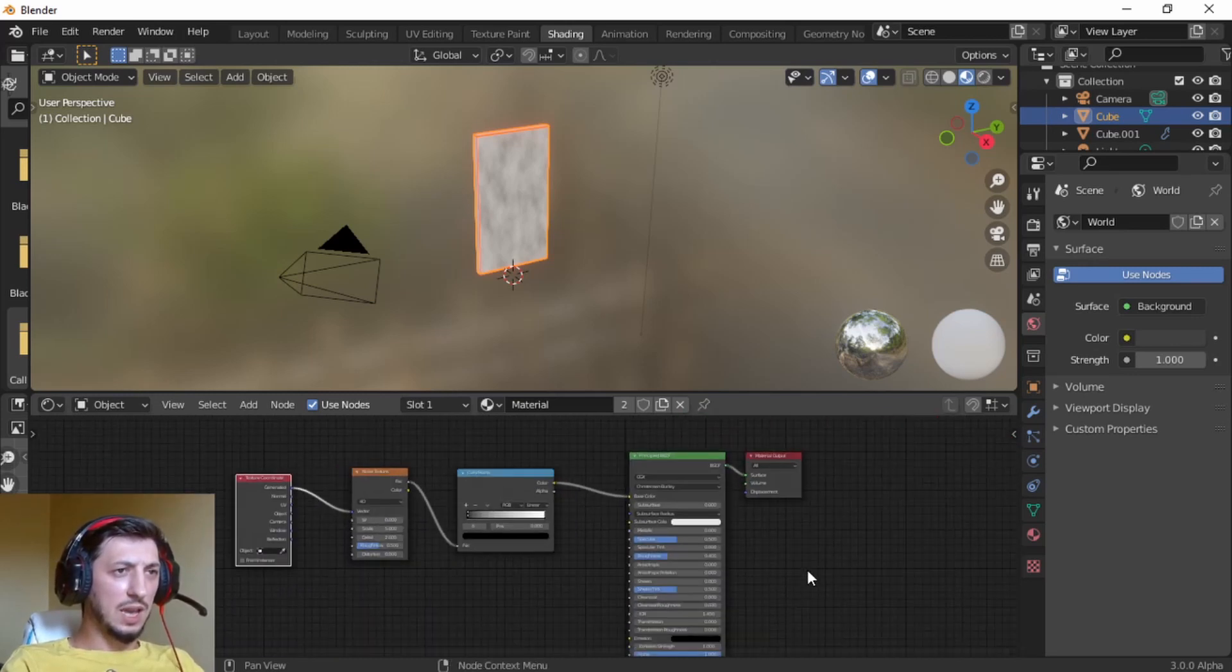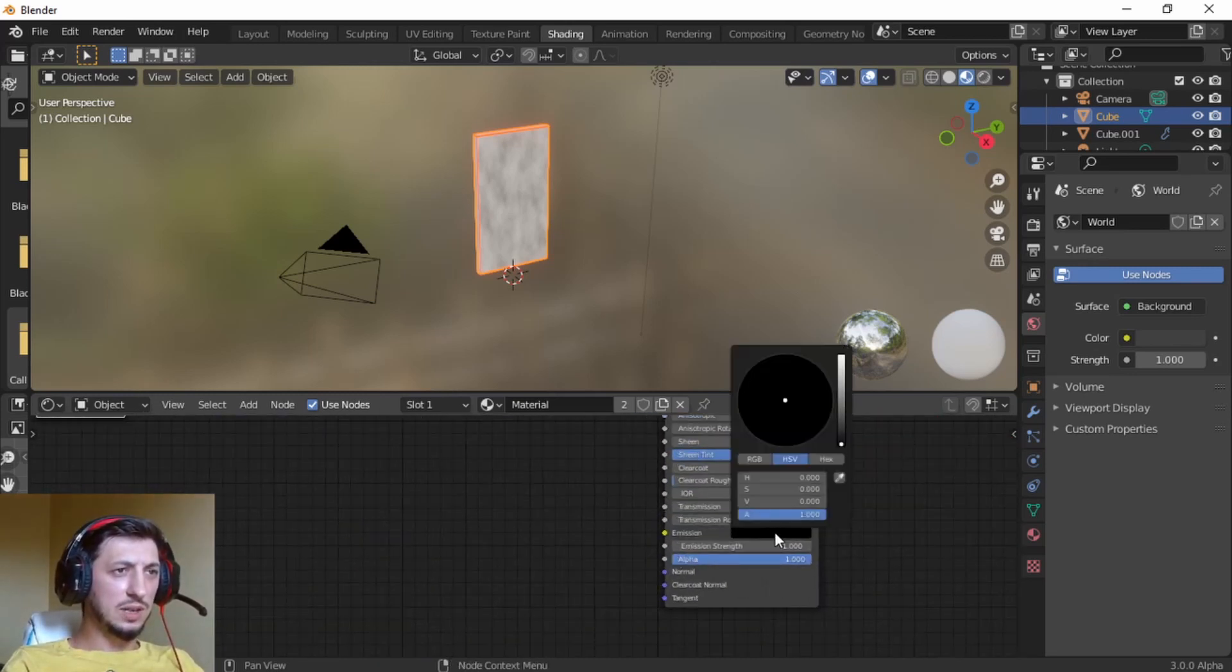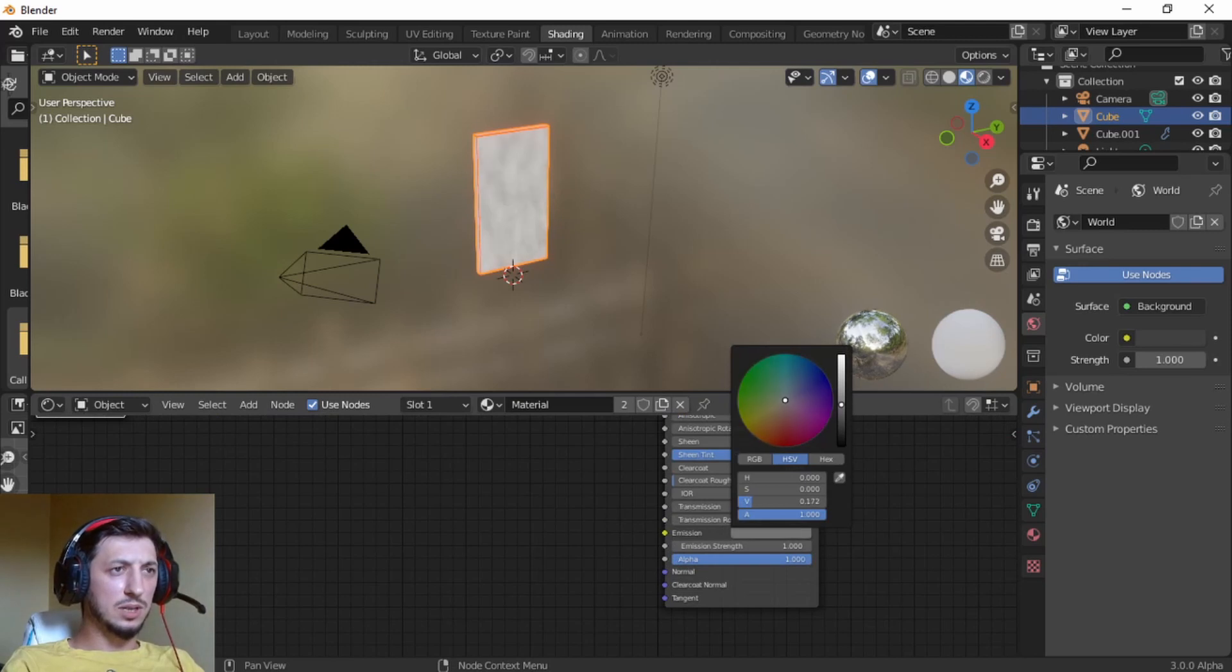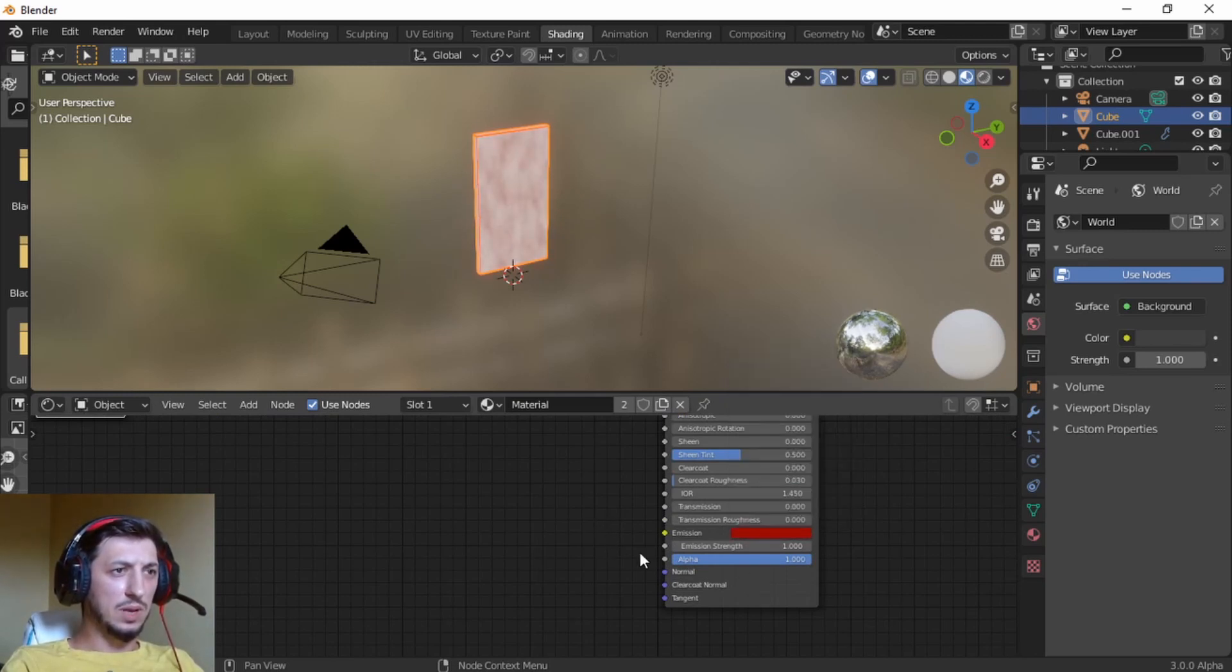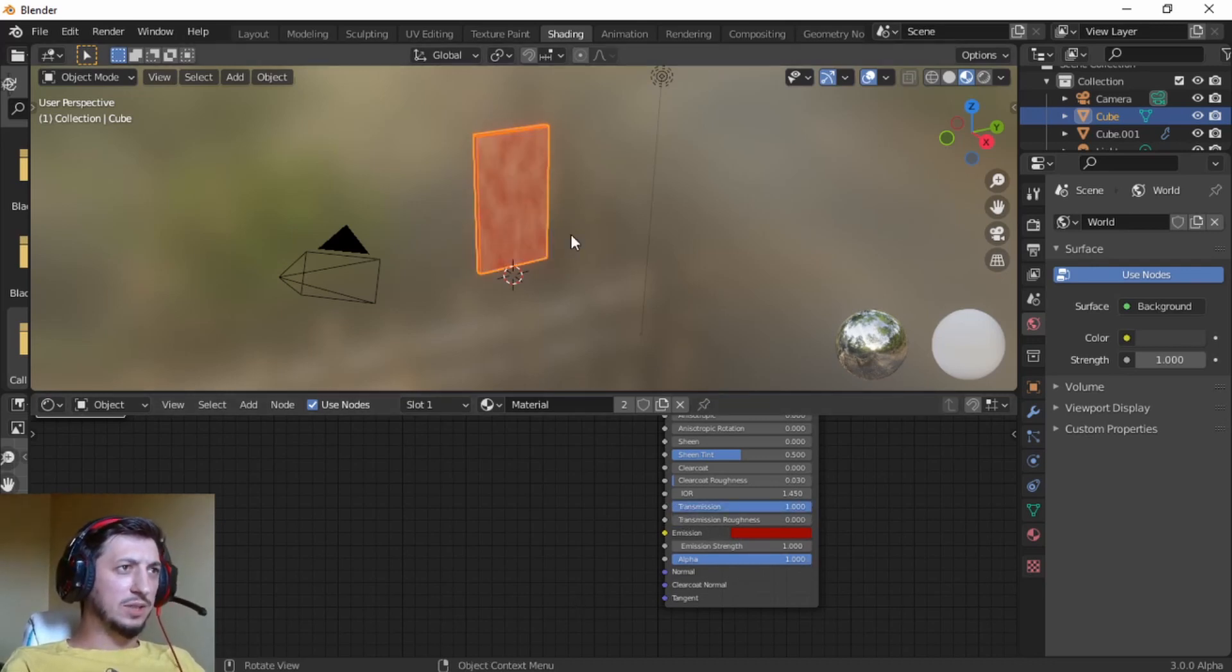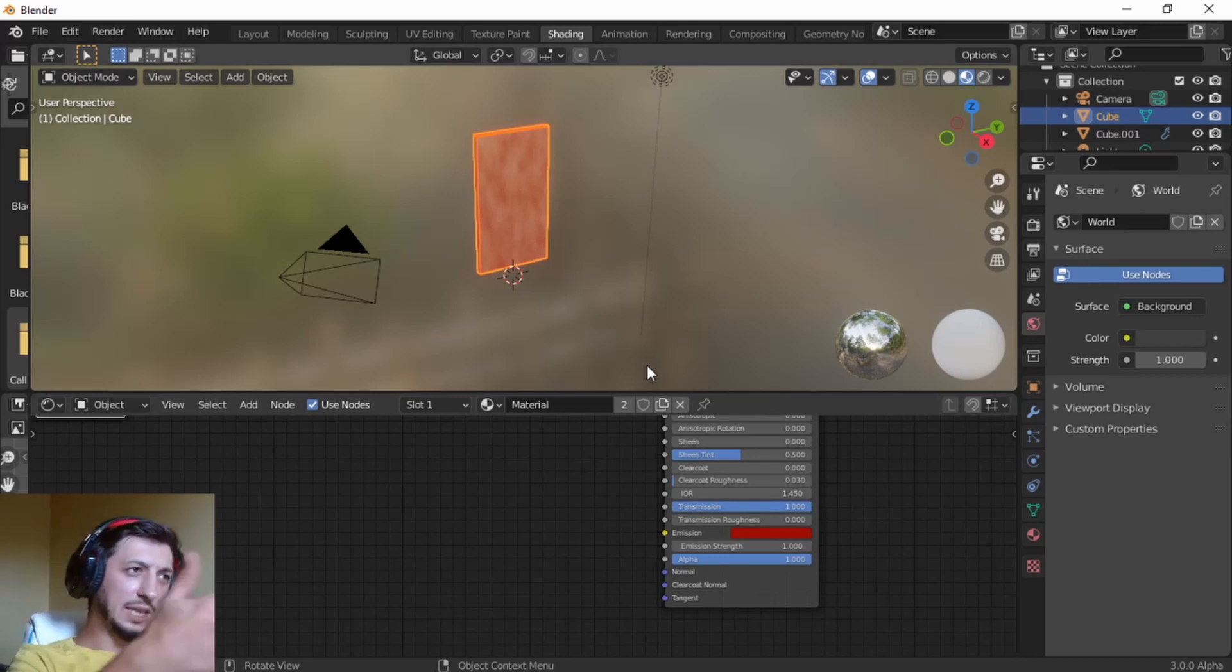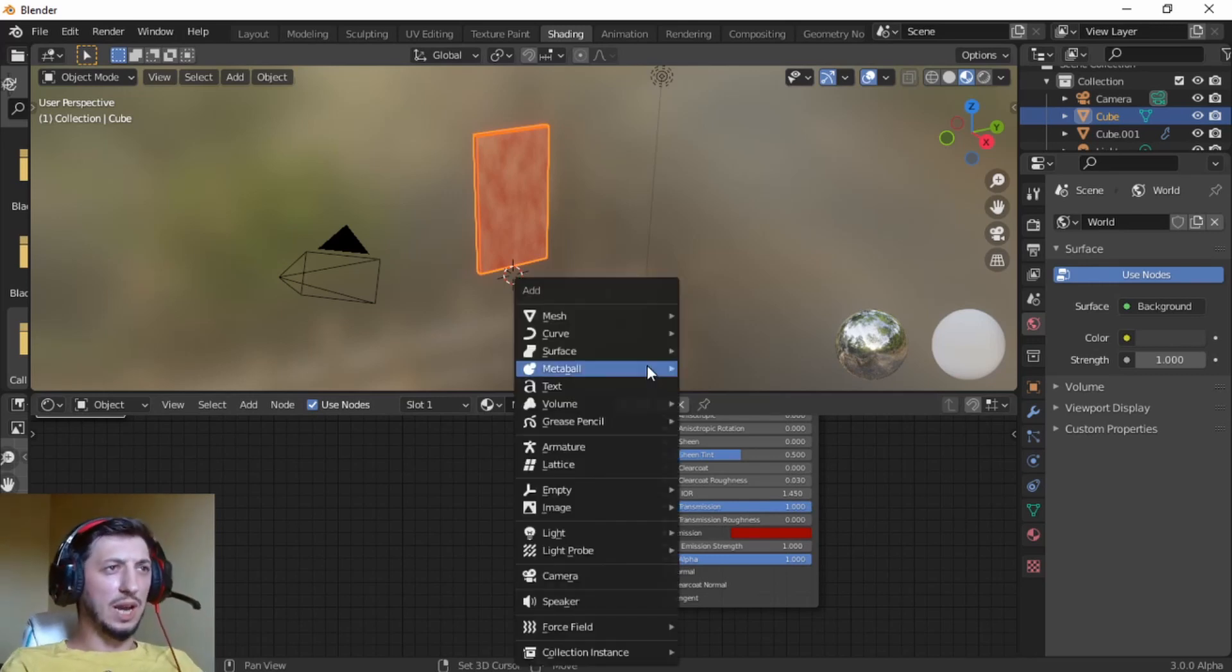Let's give it an emission. Let's go this way. We're making it red, maybe a bit more emission. We're going to make transmission all the way up. And now just so we can see through, we're going to add another object.